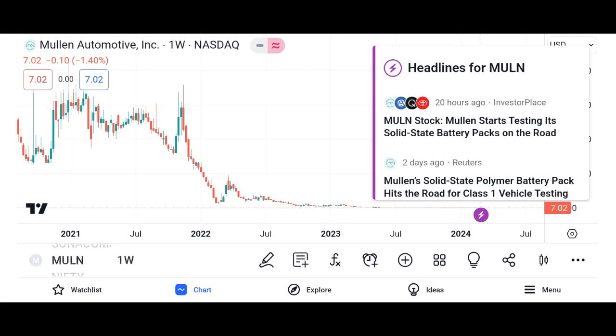Briefly introduce the topic of the video: Understanding MU stock — a comprehensive analysis.